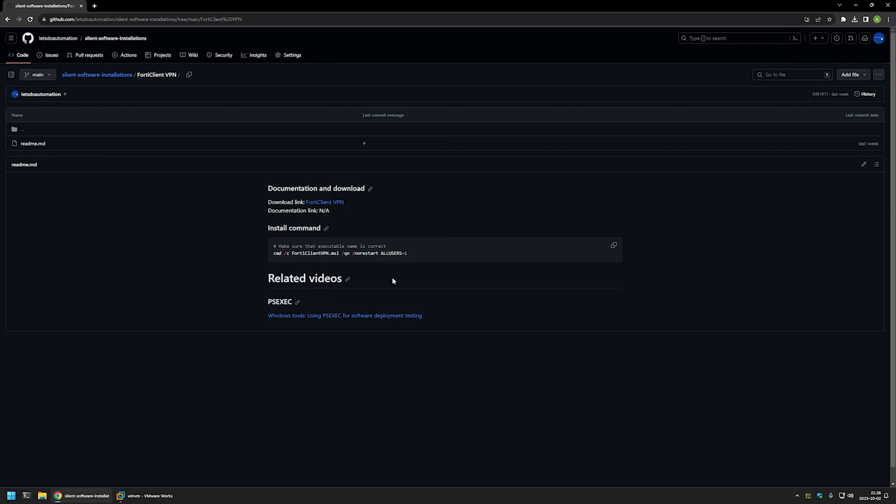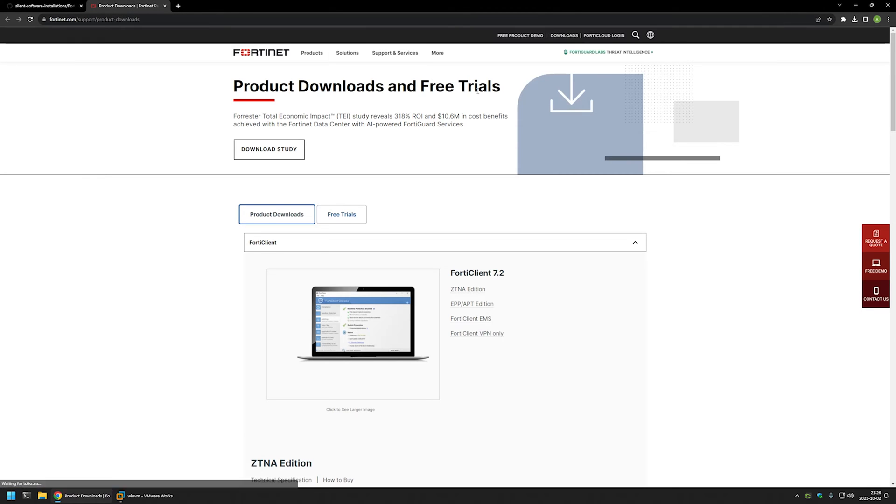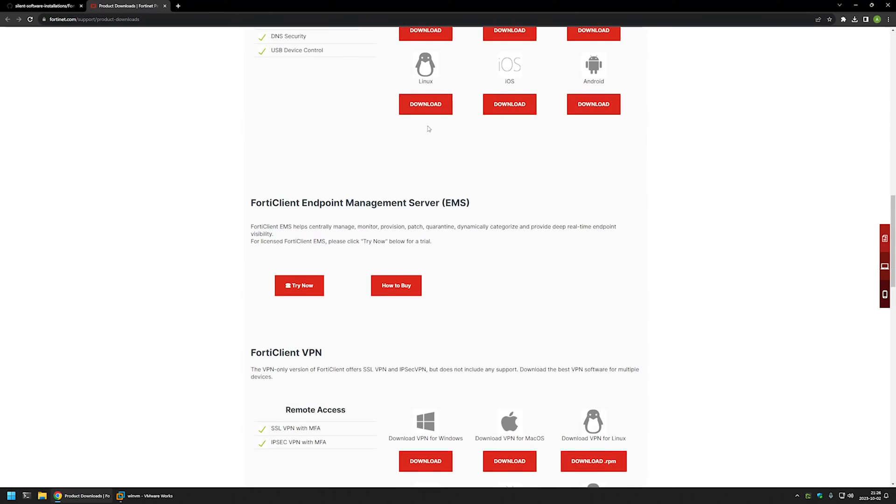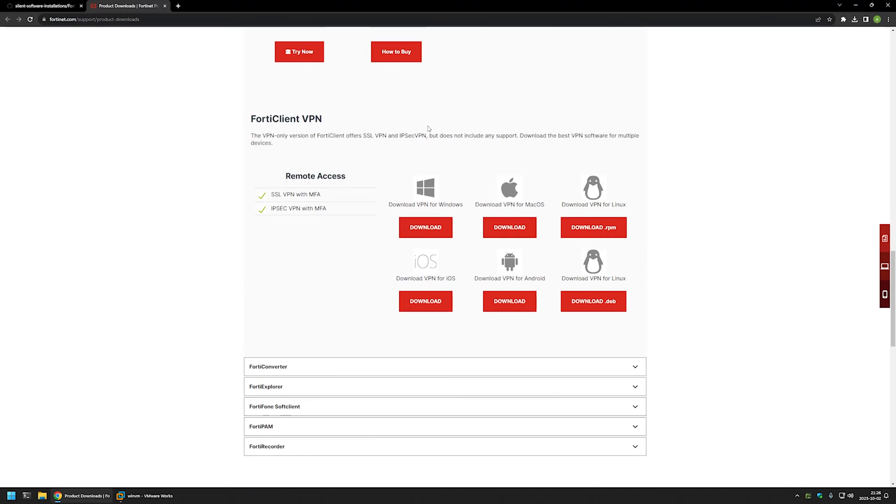And now I will start this video by downloading the FortiClient executable installation file. And for that I will use the link that I have here that brings us to the FortiClient download page and here I will scroll down a bit and here we have the FortiClient VPN.